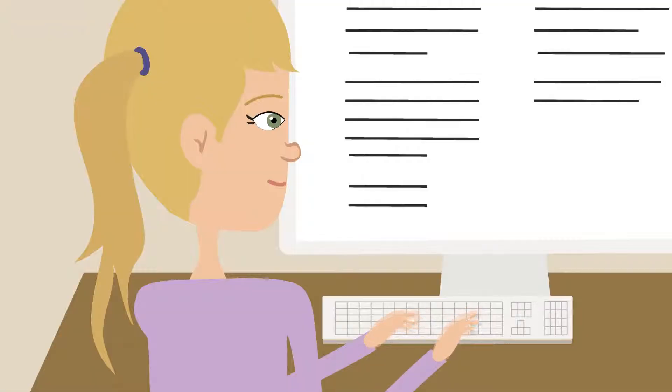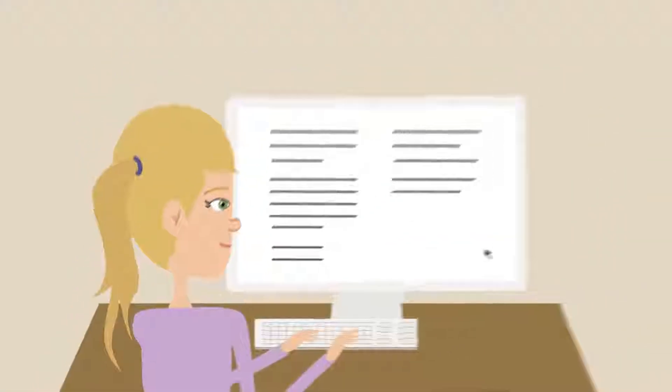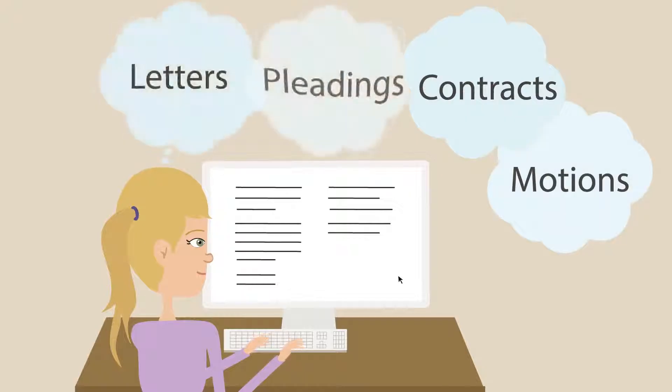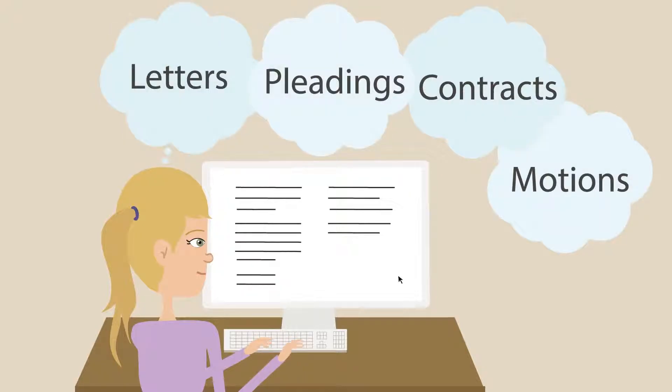Document profiling and metadata. Tag documents by type, including contracts, motions, letters, pleadings, and more.